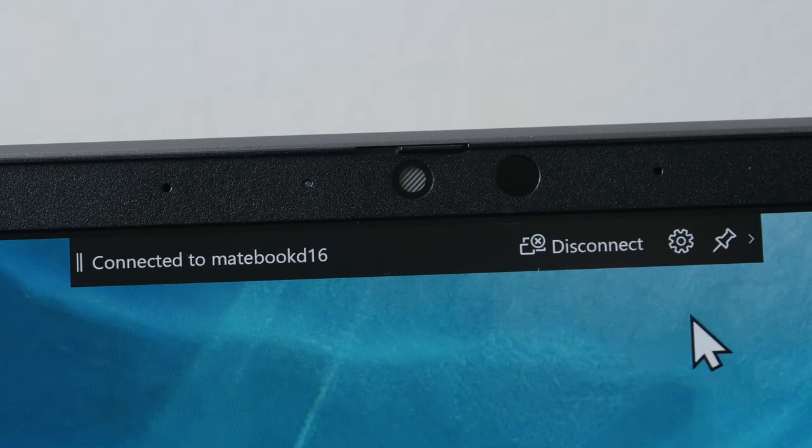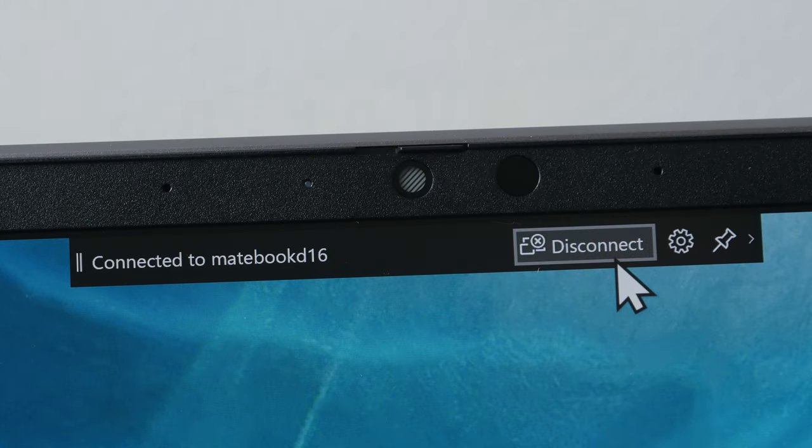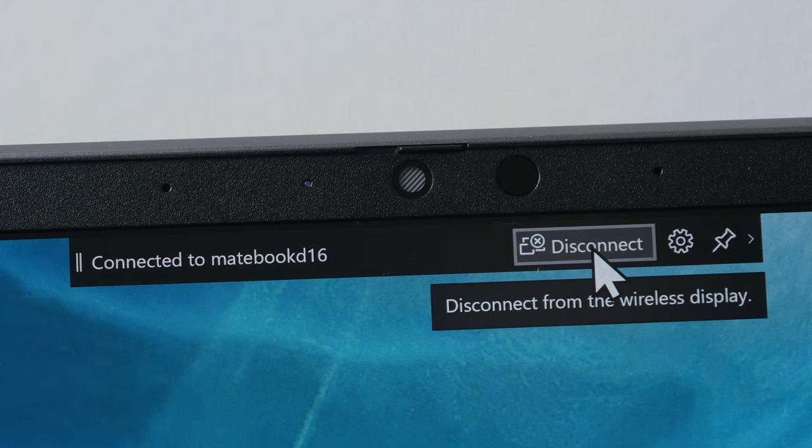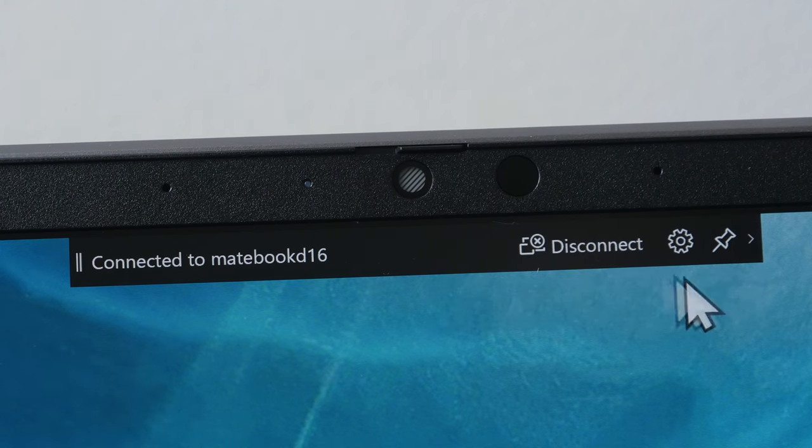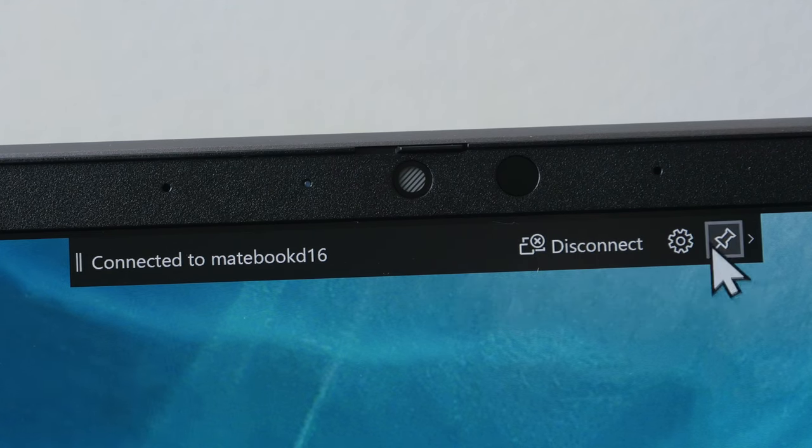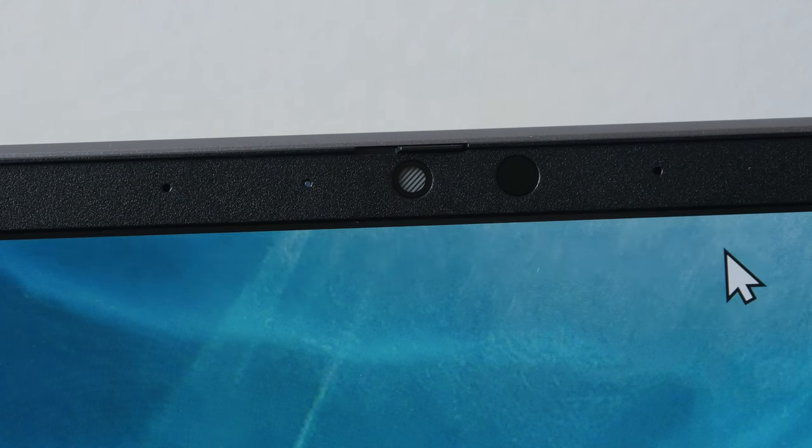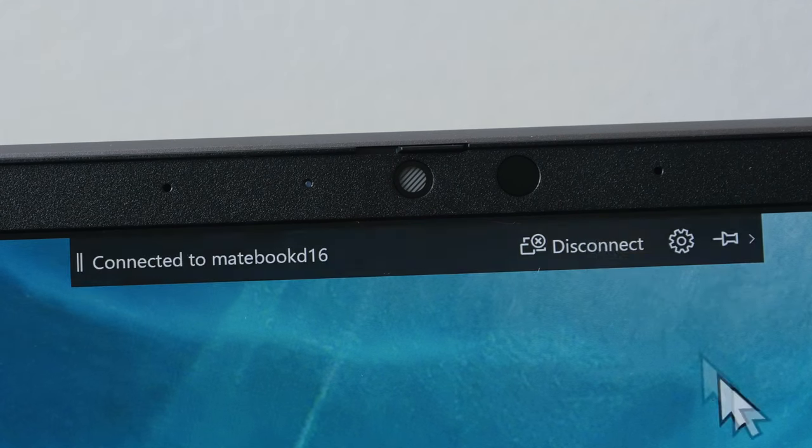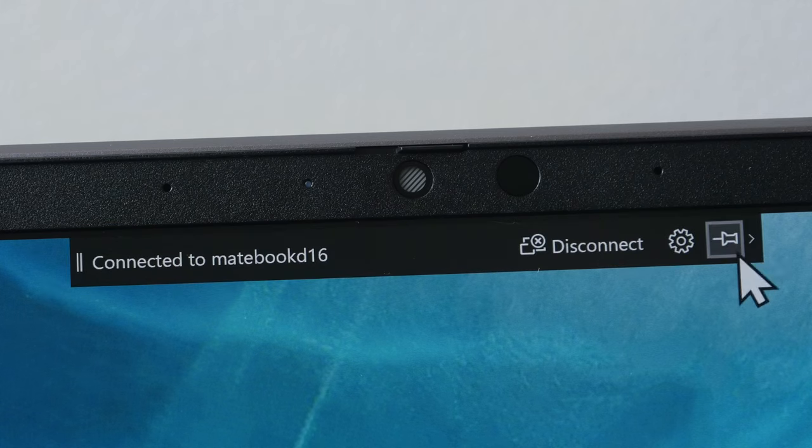If you want to disconnect the external display, just click on the disconnect button at the top of the screen. If you want to hide this control bar, just click on this pin. The control bar is hidden, but it's still there. To show it, just move your cursor to the top of the screen.